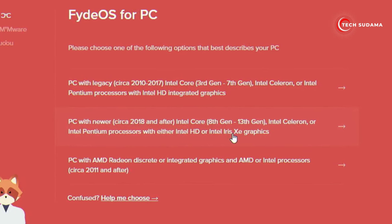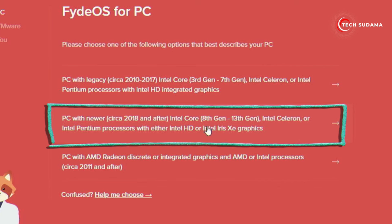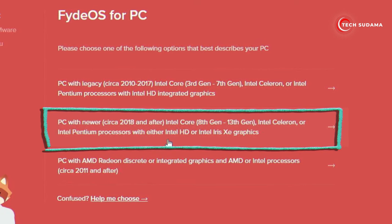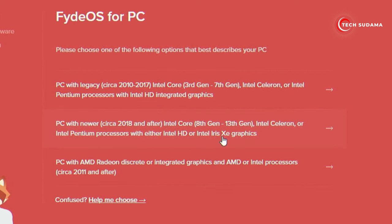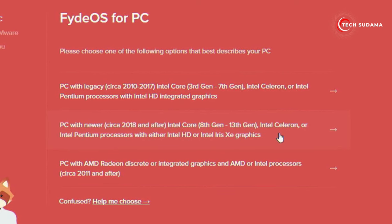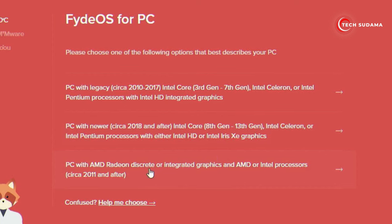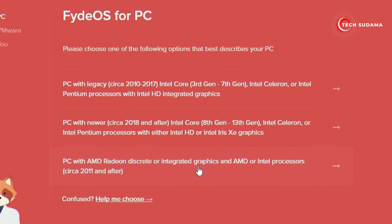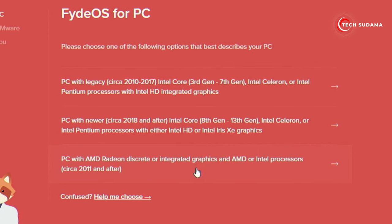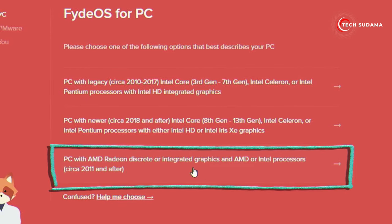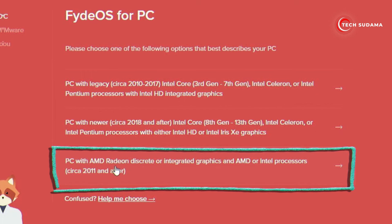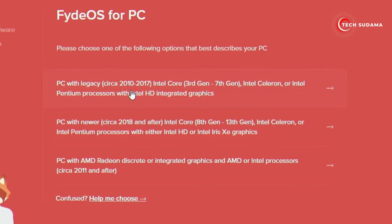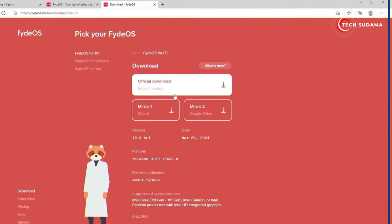If you're using an Intel processor from 8th gen to 13th gen, you'll have to download from here. If you're using an Intel Pentium processor with either Intel HD or Intel RX-XD graphics, you will also have to download from here. The last option is for AMD — if you're using an AMD processor with integrated graphics you can download from here, and if you're using an AMD Radeon graphics card you can also download from here.